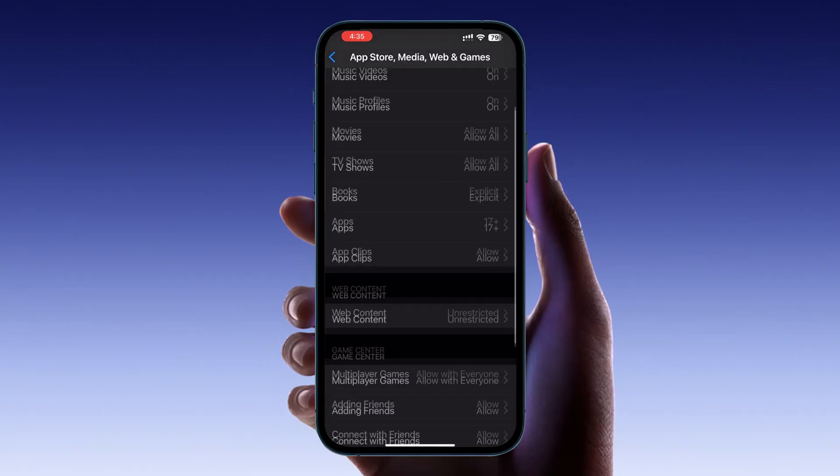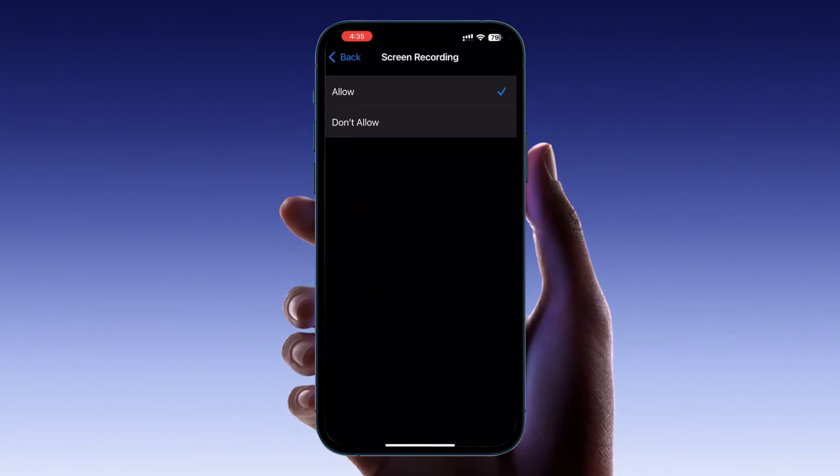Tap on it and you will see two choices: Allow and Don't Allow. If Don't Allow is selected, change it to Allow. This will enable screen recording on your device.